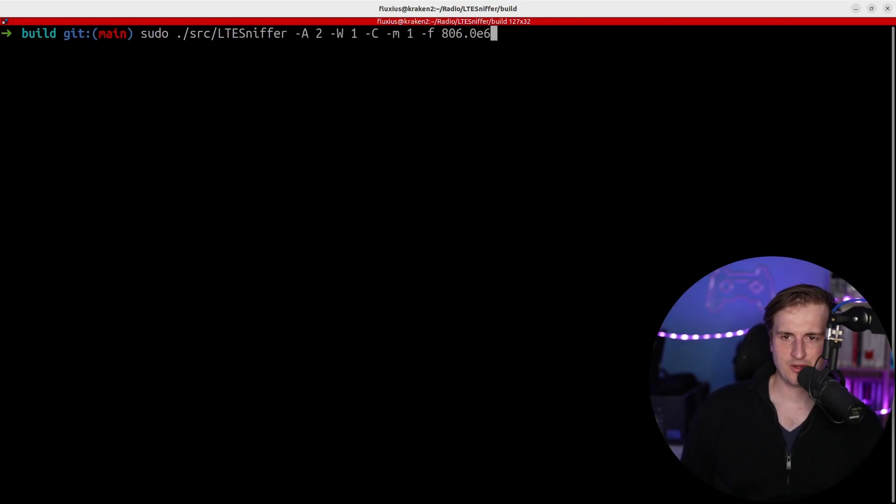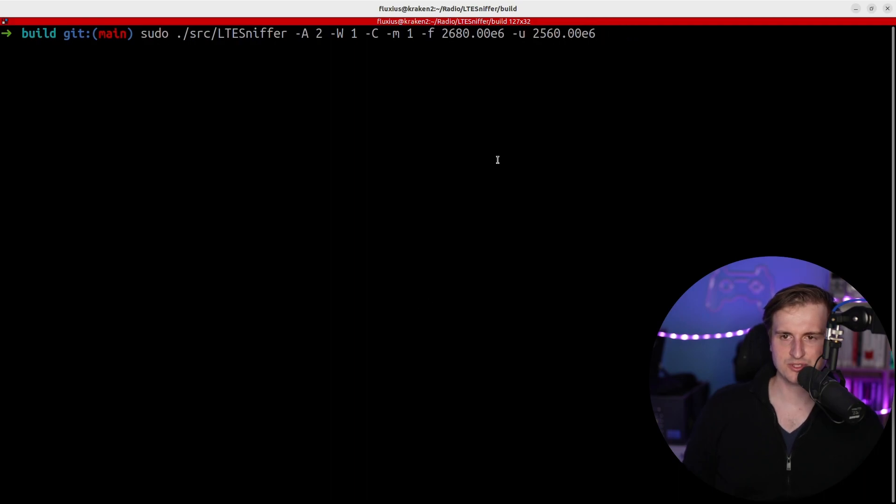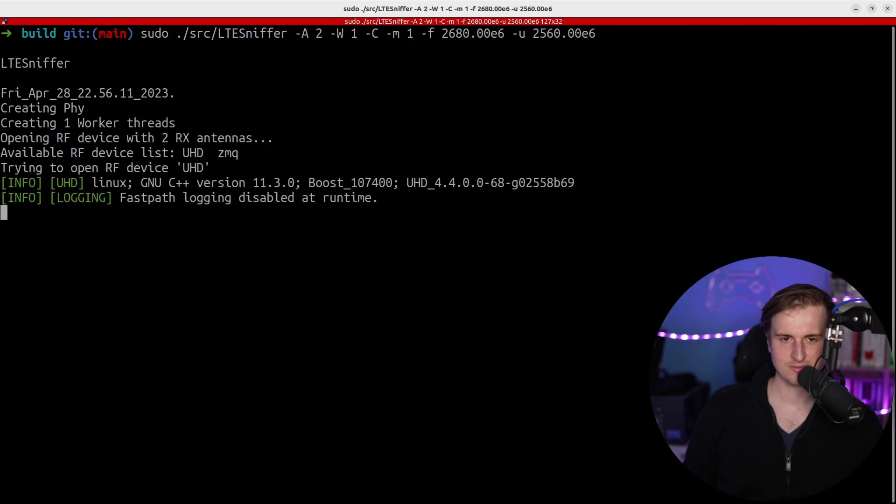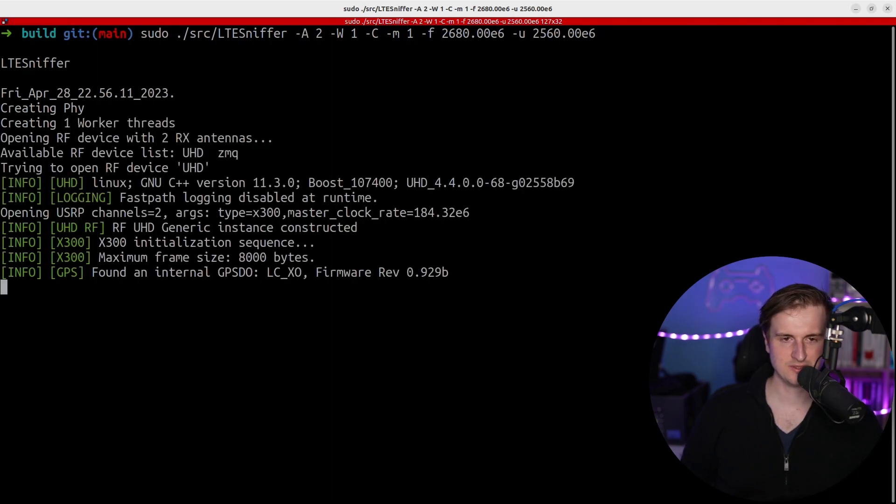So now I will also use another frequency, and I will use a frequency which is a little bit different right now. So let's see what is possible to see in this frequency.